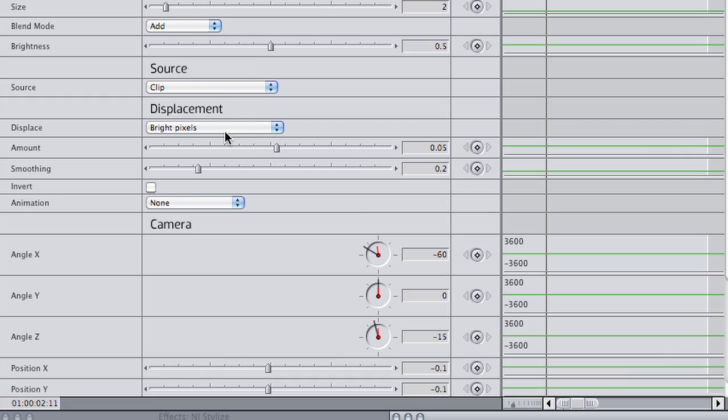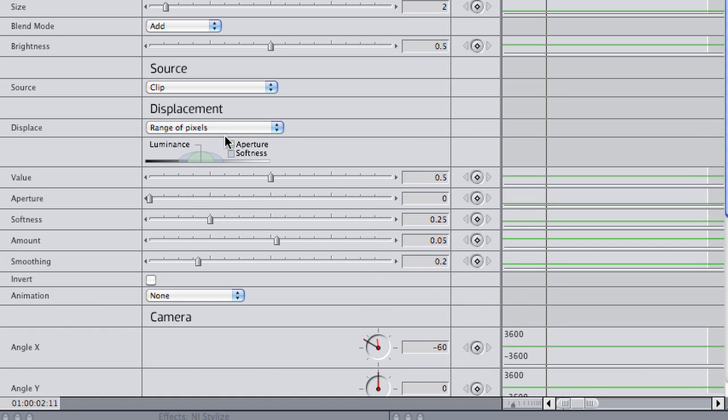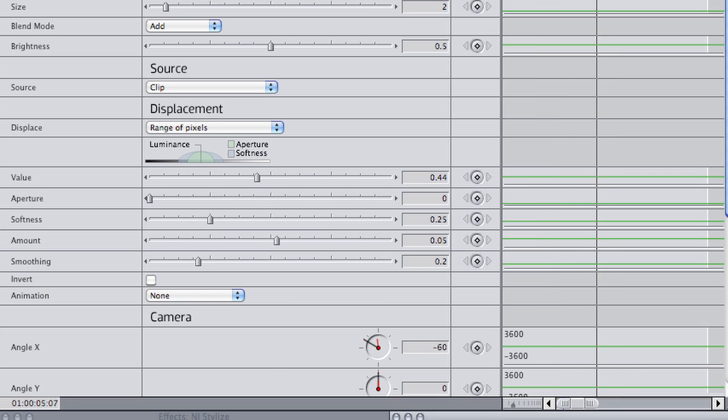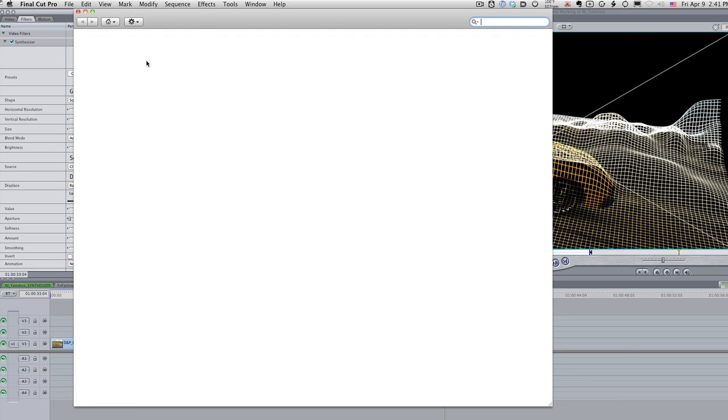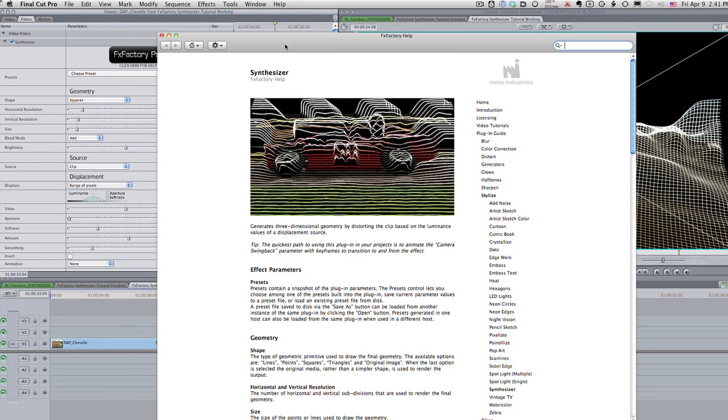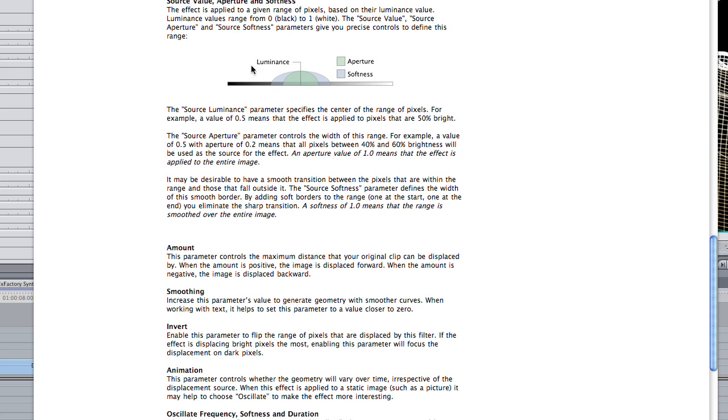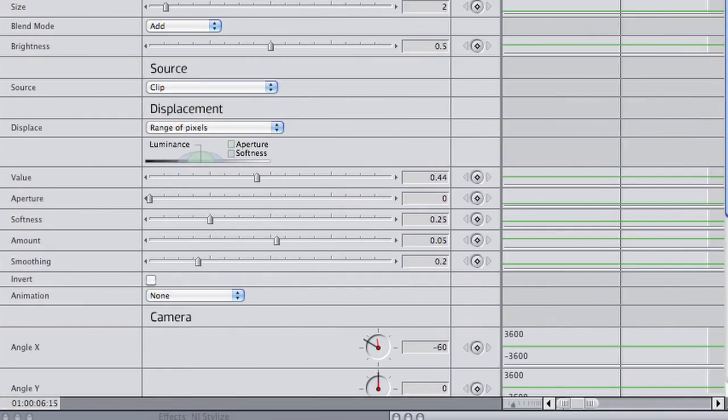Above in the displacement settings, it's set to Bright Pixels. I'll change this to Range of Pixels. Here I get source value, aperture, and softness controls that you might have seen in the FX Factory Glow effects. More in-depth information on these is available in the online help document. We also covered these settings extensively in the first Glow tutorial, available at noiseindustries.com.